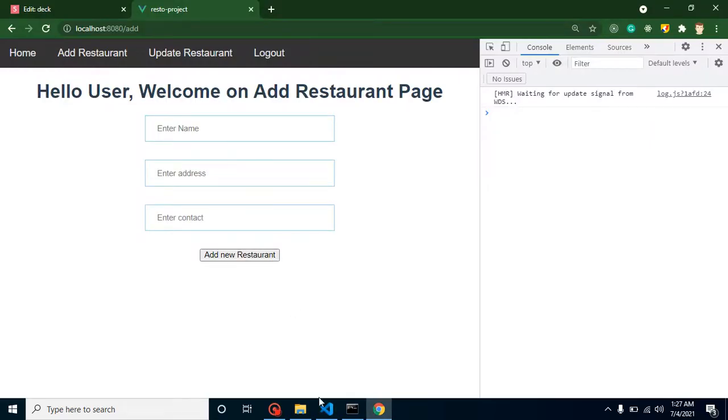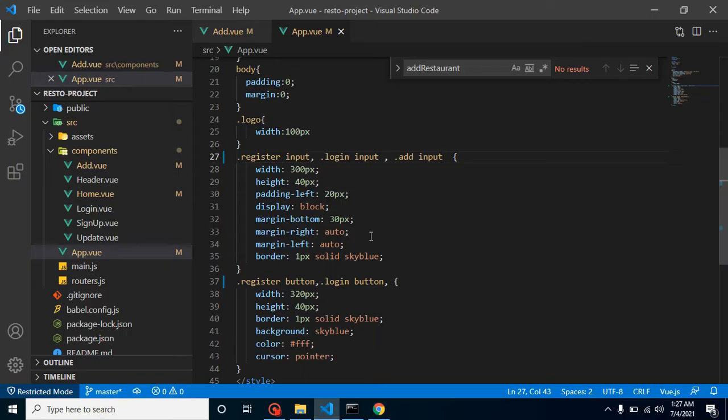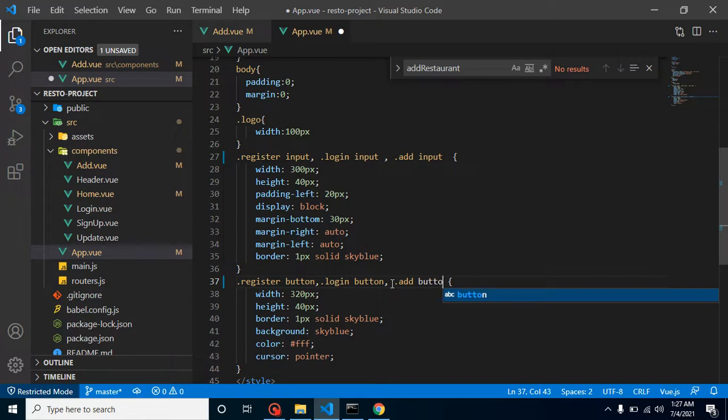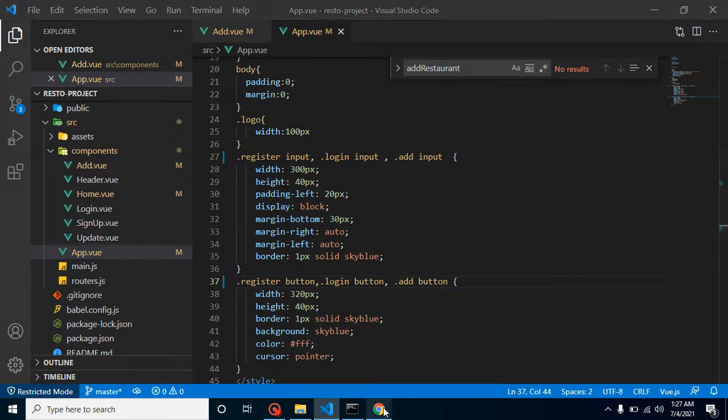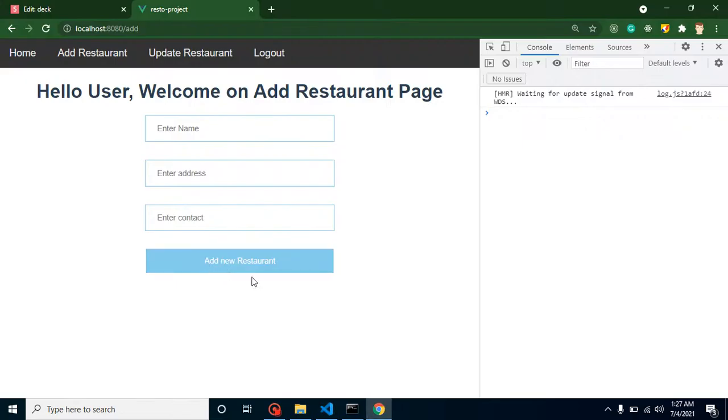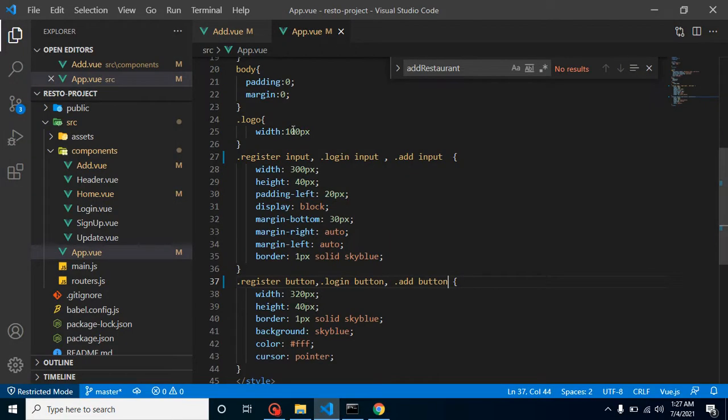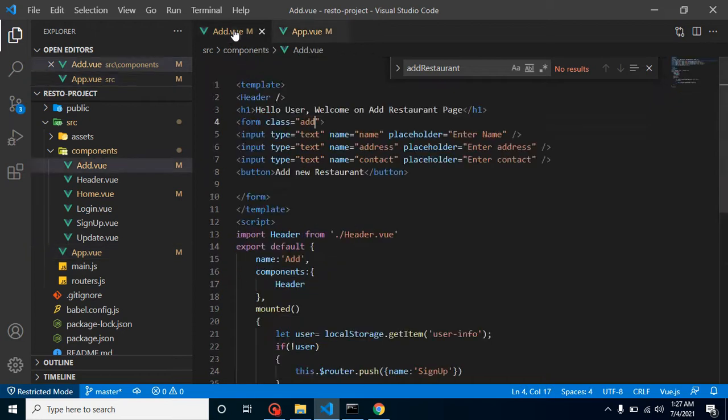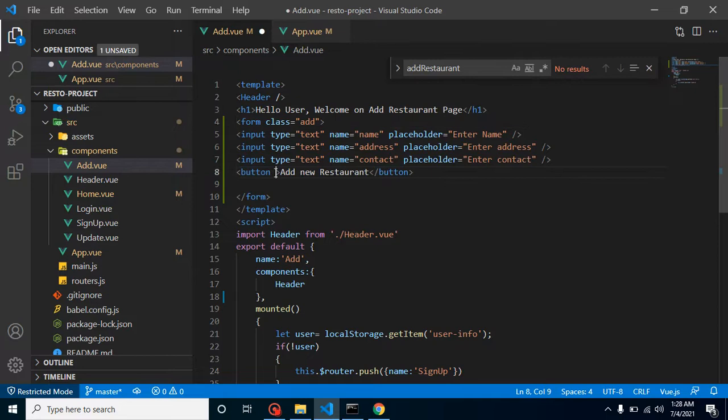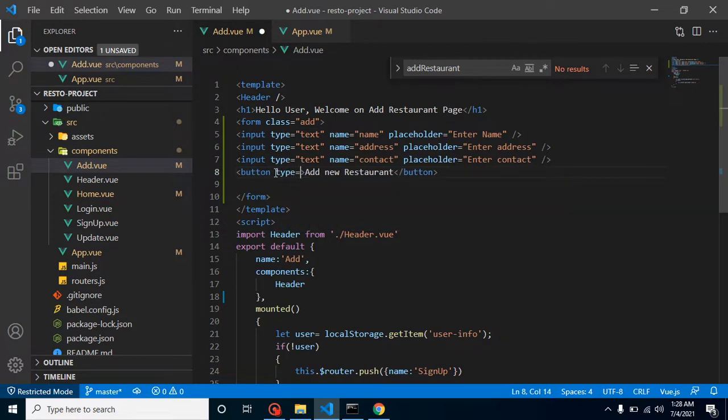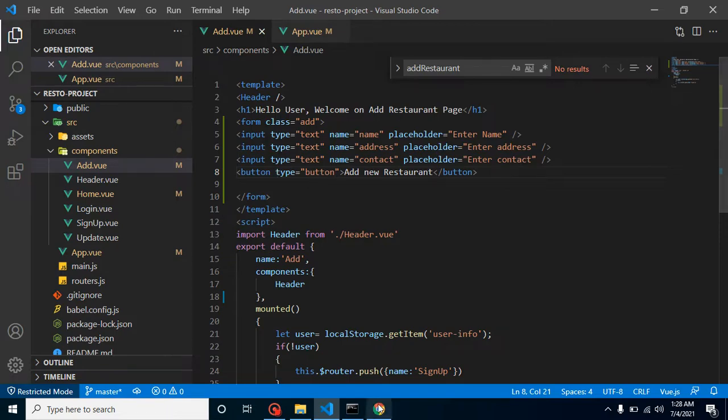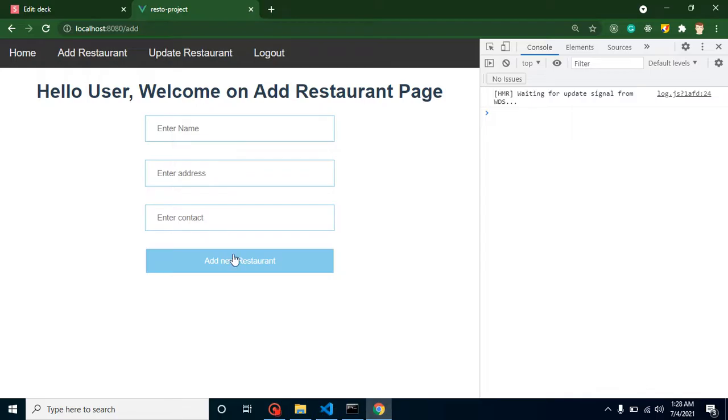Same way we can add style to the button .add button. Here you can see we got a nice style but whenever I'm clicking on it, this basically refreshes the page. How can we stop it? You can use prevent by default but simple way is just define here type equals button like this. Now you will find it's not reloading.